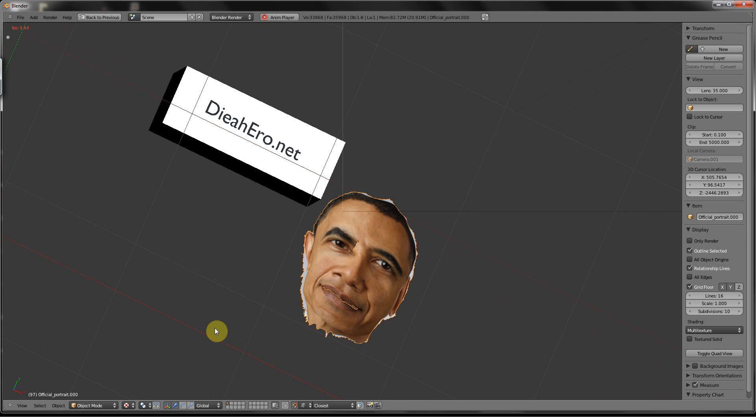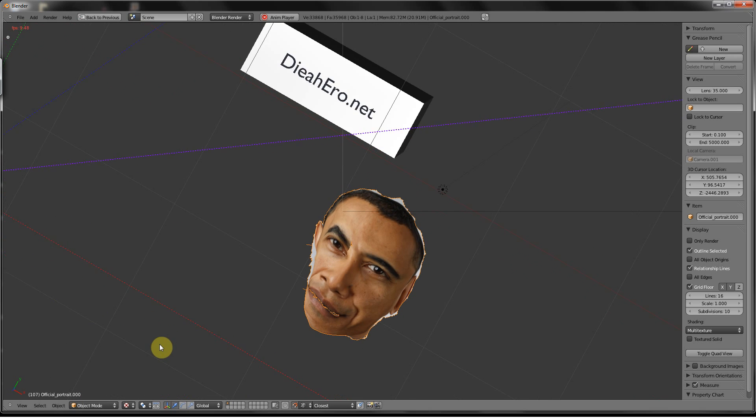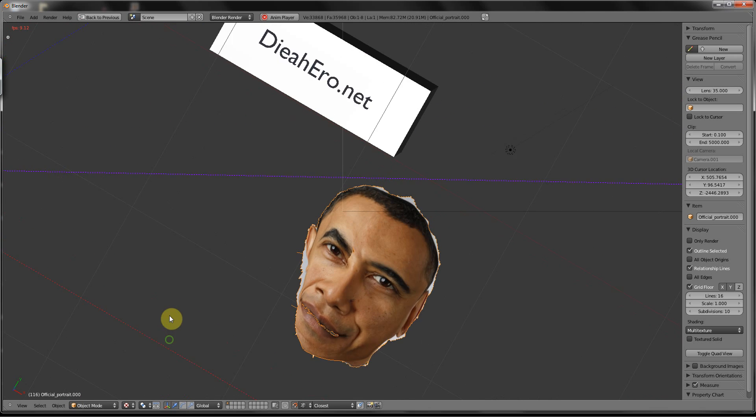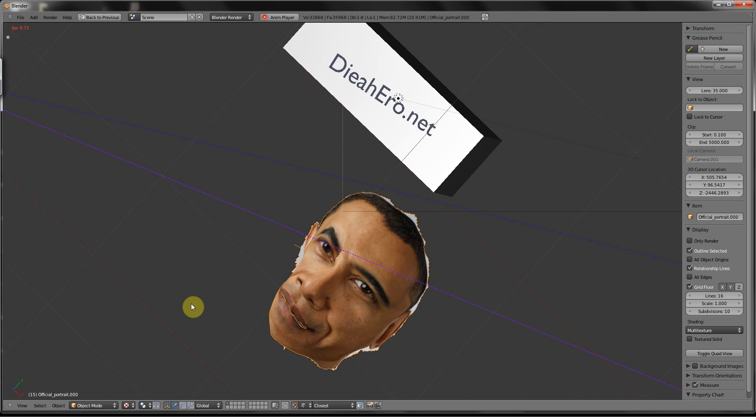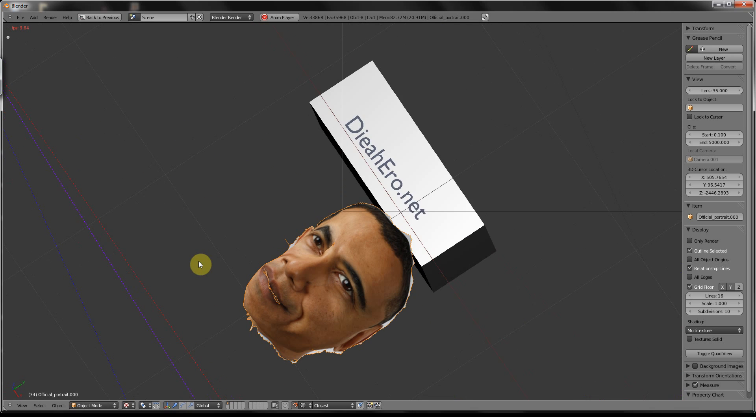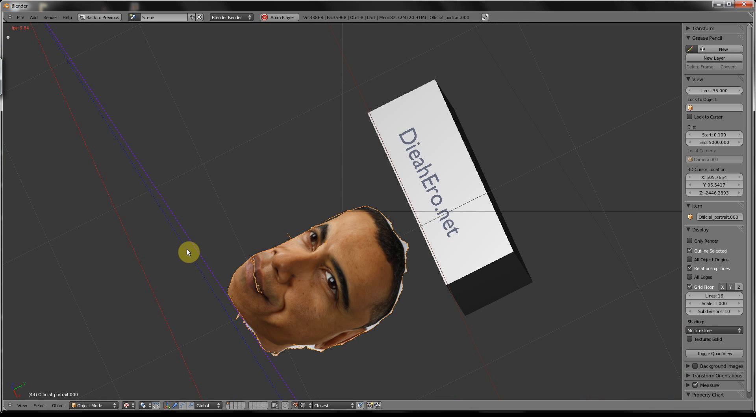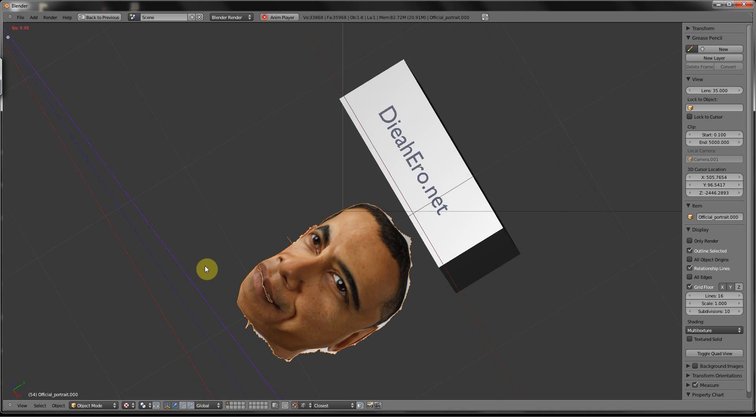In last lesson, we went over how to turn a two-dimensional image, such as Barack Obama's picture from Wikipedia, into three dimensions.